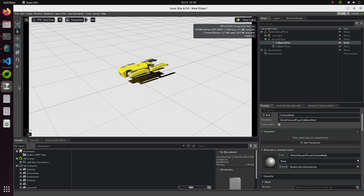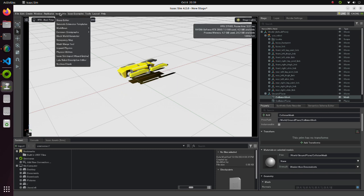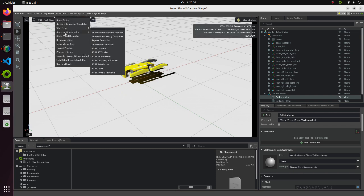Now we are going to add Position Controller to move joints of our robot. Click on the Isaac Utils tab. From the Common Omnigraphs menu, select the Articulation Position Controller.